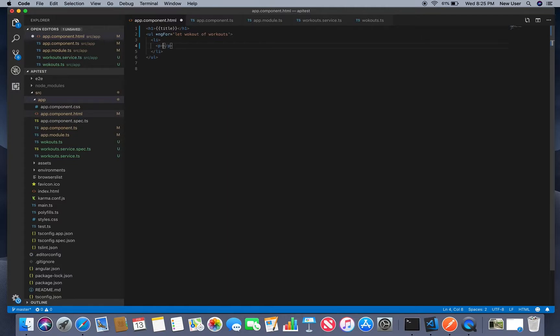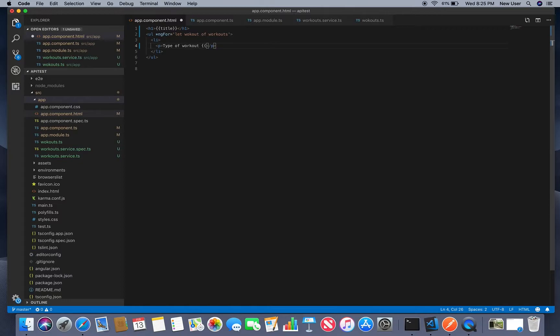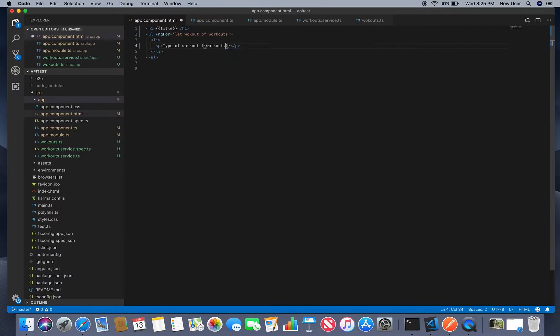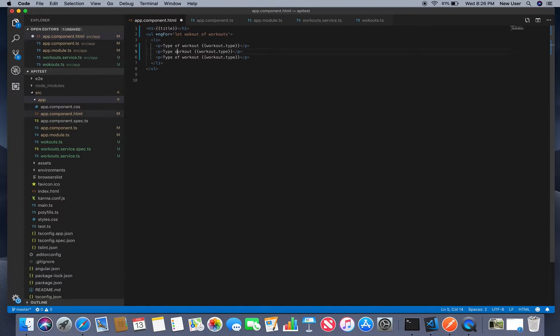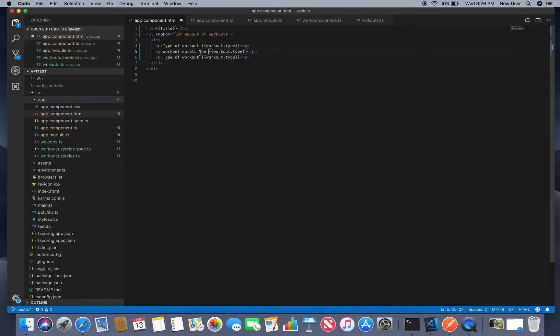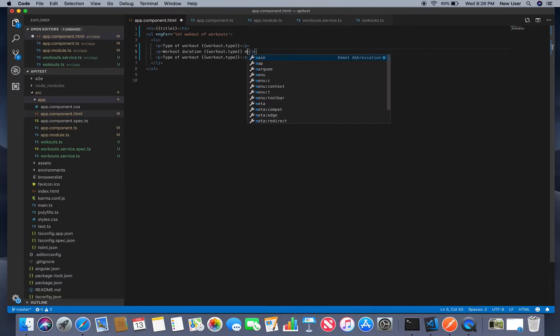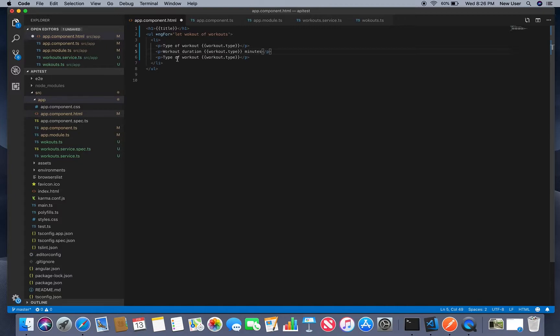Let's do type of workout it will be workout type and do this for workout.